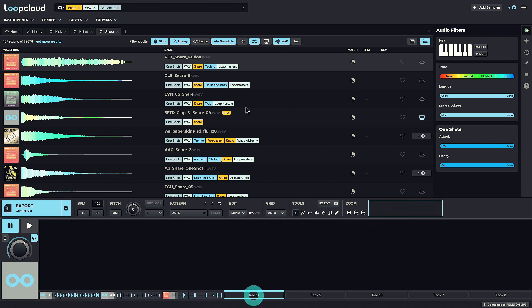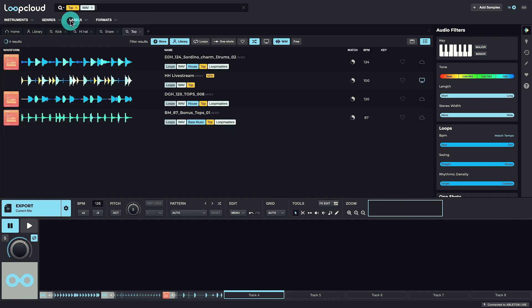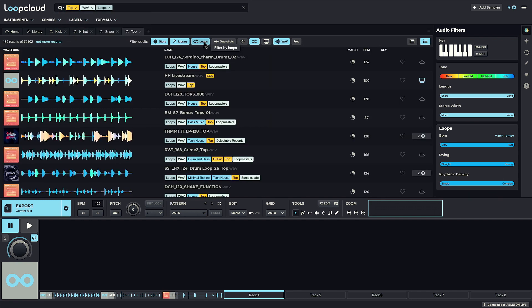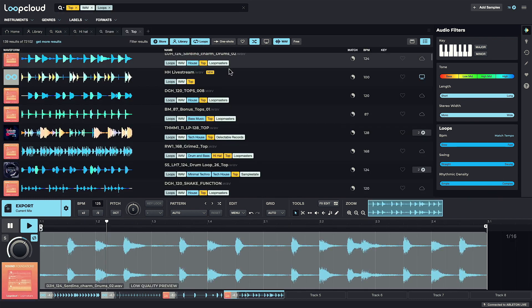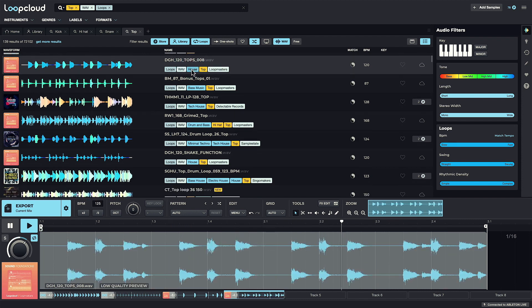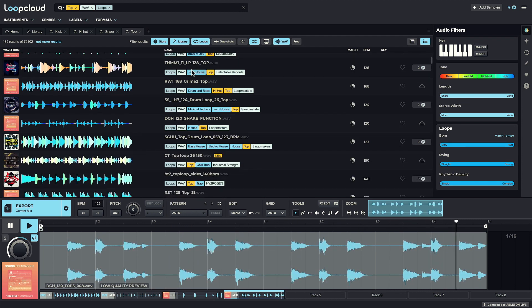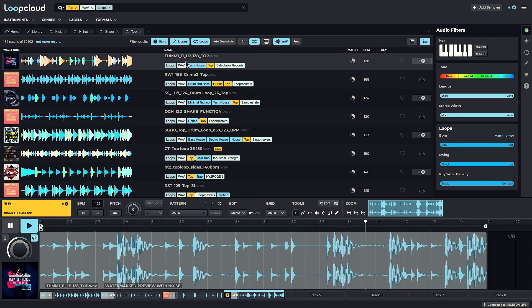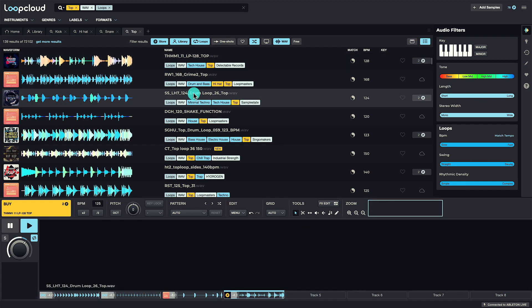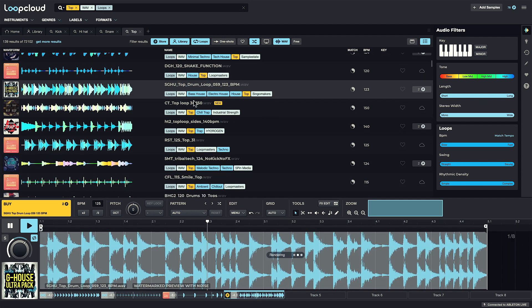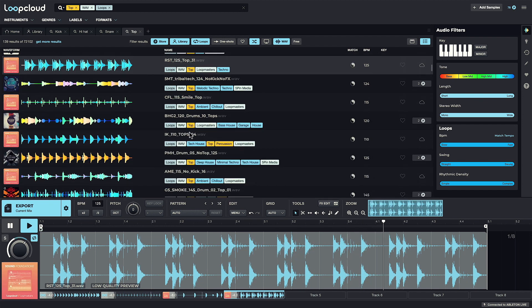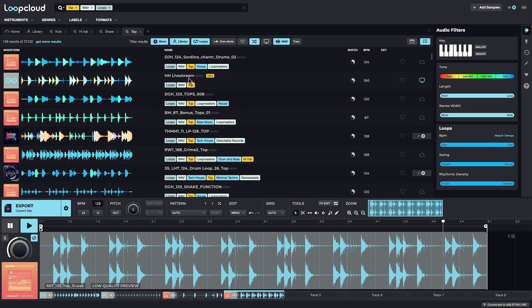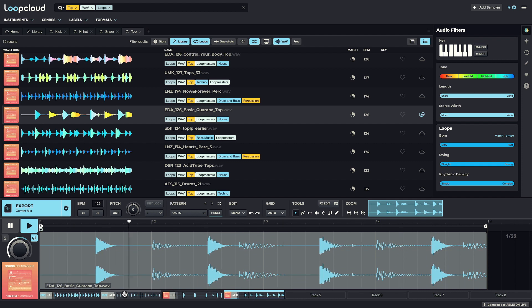Selecting Track 4, I could go for percussion, or maybe a top loop. This one's nice, although it does have a hat sound in it, like the sample in Track 2.